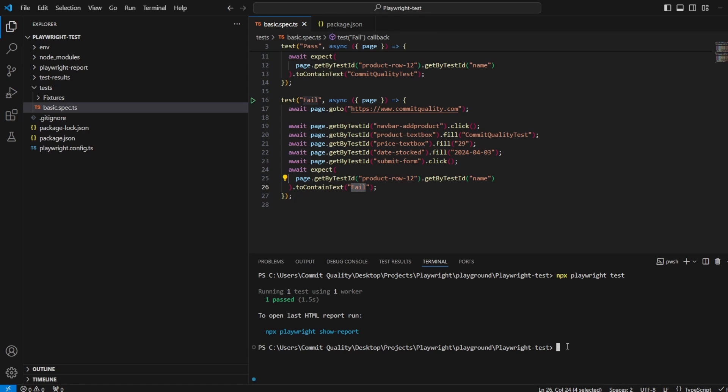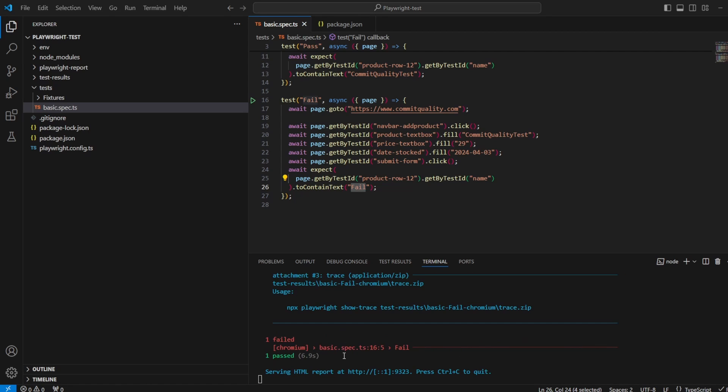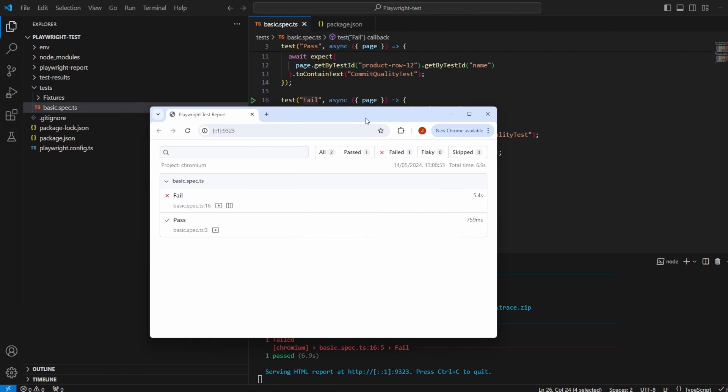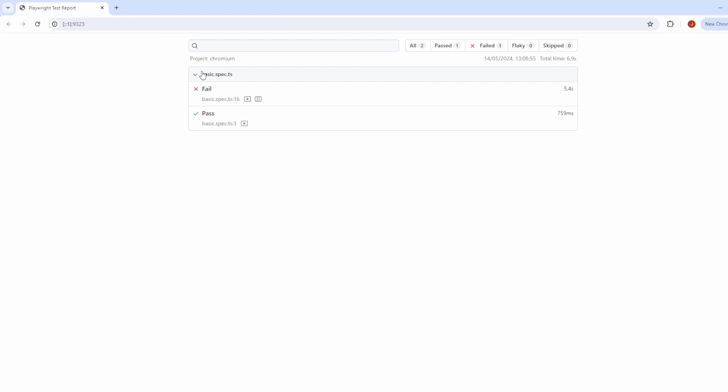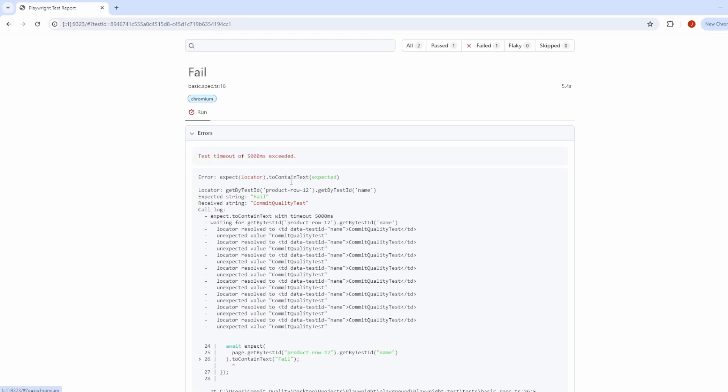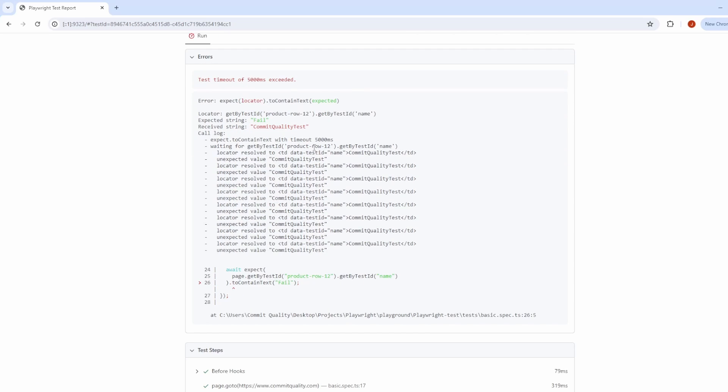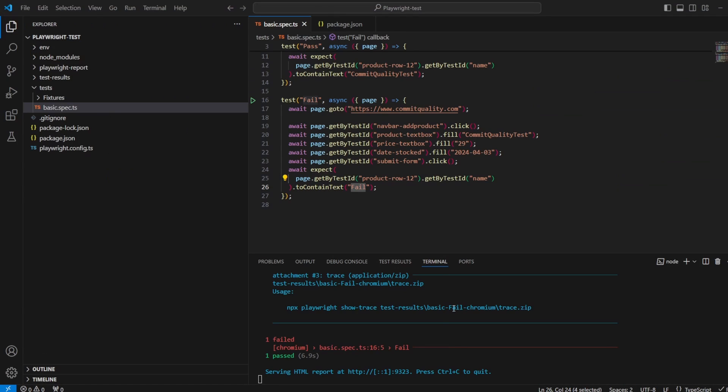So now let's rerun this test again and say npx playwright test. We'll see two things. The first one passes and the second one will fail. There we are. We can see in the report that that's exactly what I said as well. It's actually expecting commit quality test, which we know is technically correct, and the other one, but we have failed there.